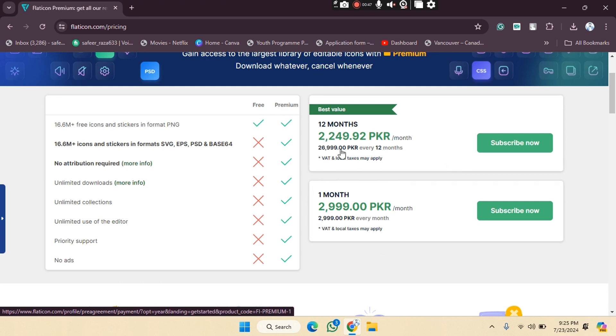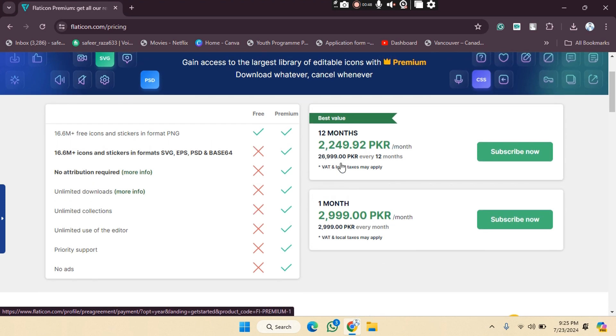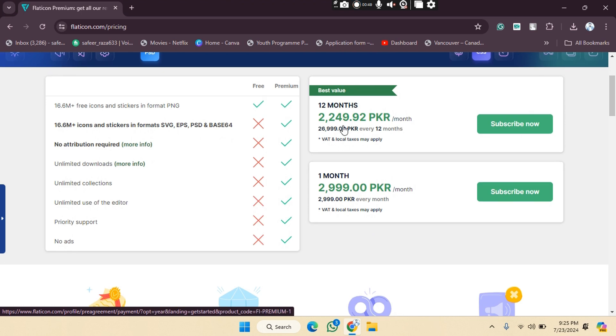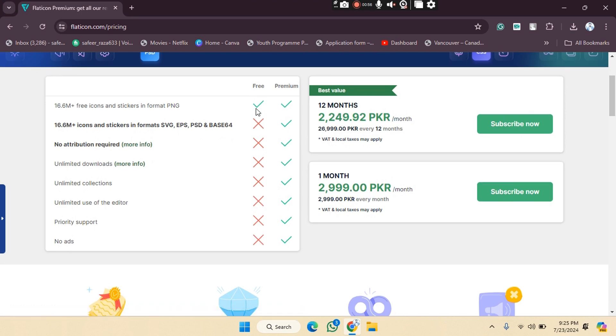So now you have to choose which one you want to buy. The first one is annually and the second is monthly. The free version will only get you these icons free in PNG format.